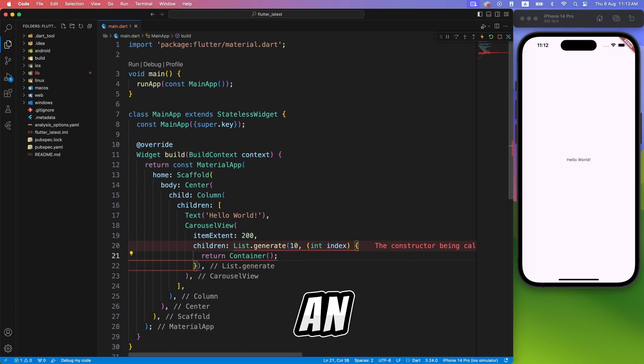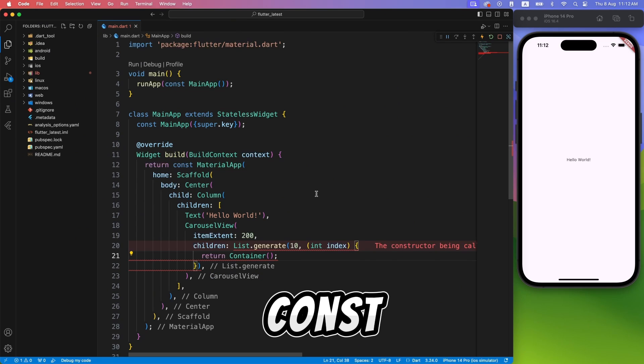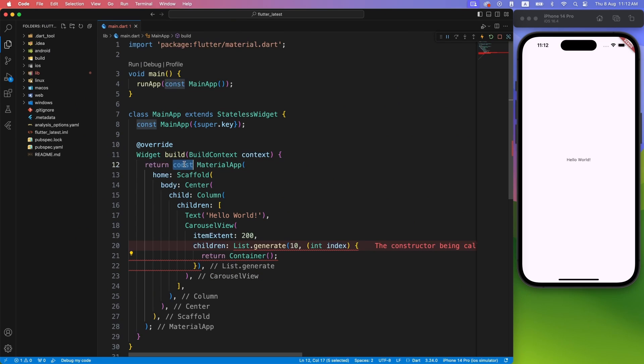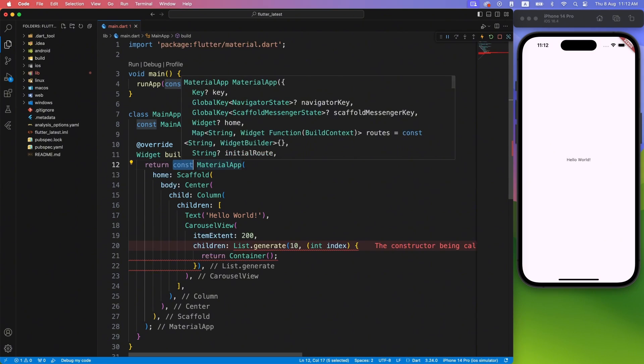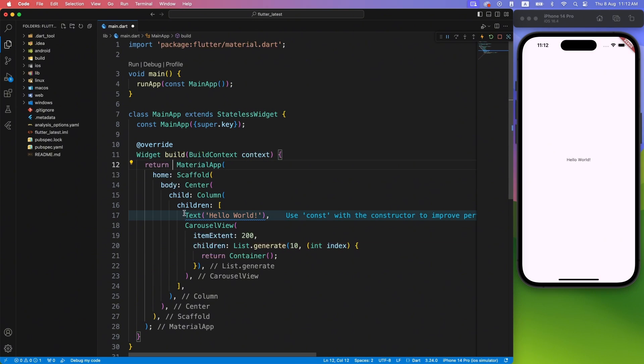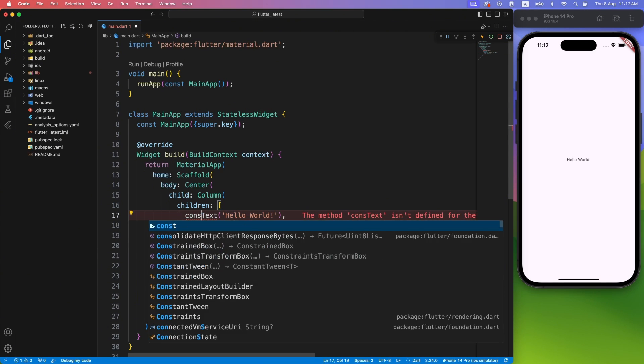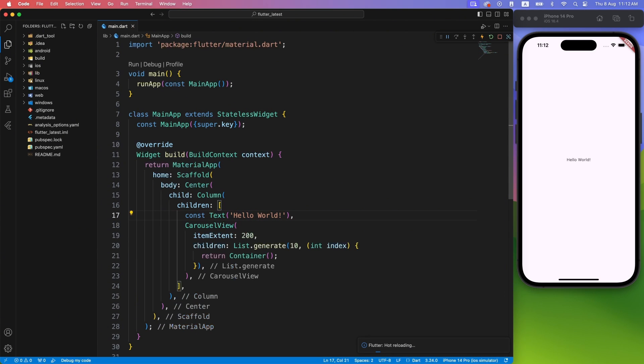But I think we have an issue here. Our material app is const and we are using dynamically generated content here. So we have to remove the const keyword from top level and assign to widgets which are really constant.